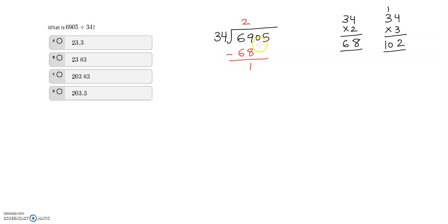I bring down the next digit which is 0, giving 10. Since 10 is still smaller than 34, I bring down the next digit which is 5. Now I have 105, and since I needed two bring-downs, I write 0 in the quotient.